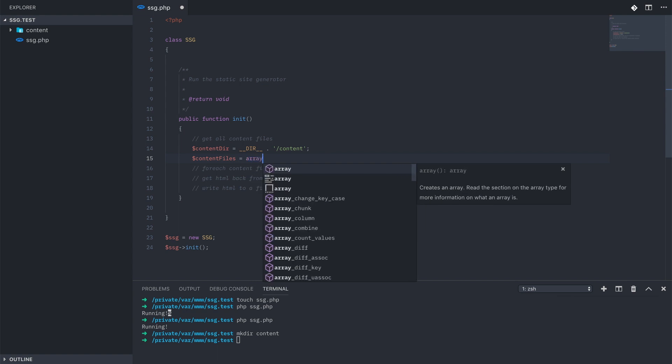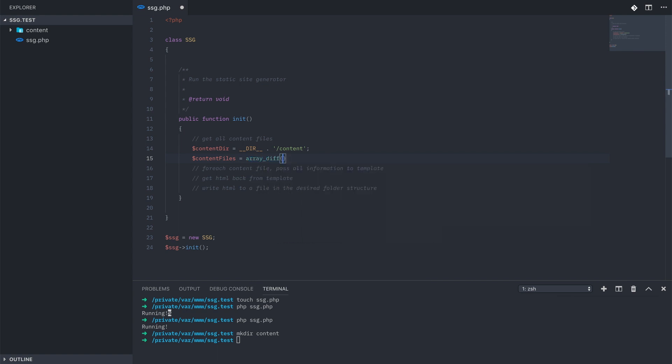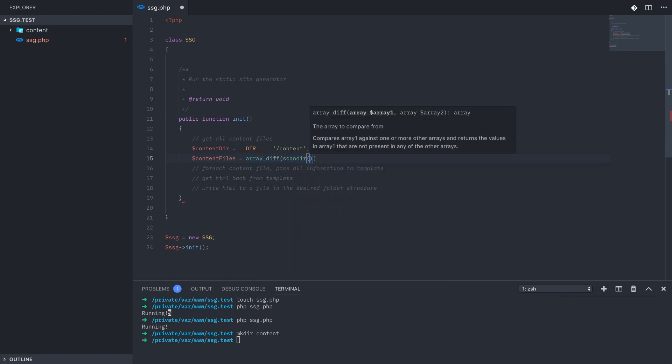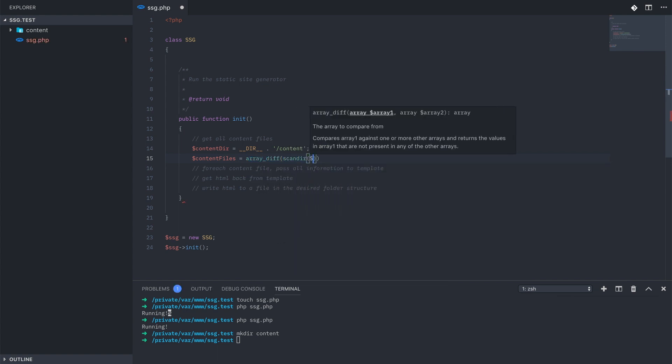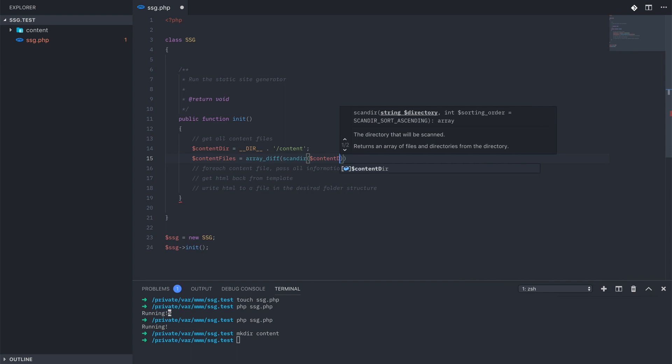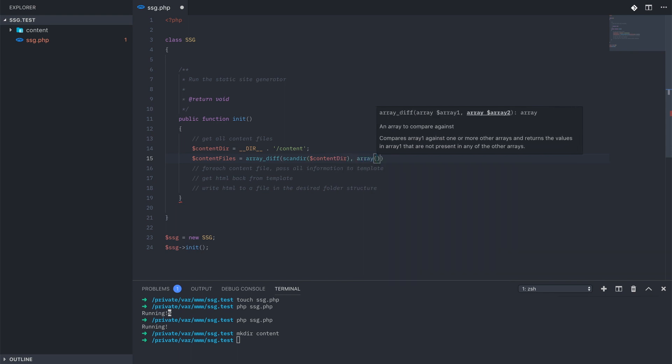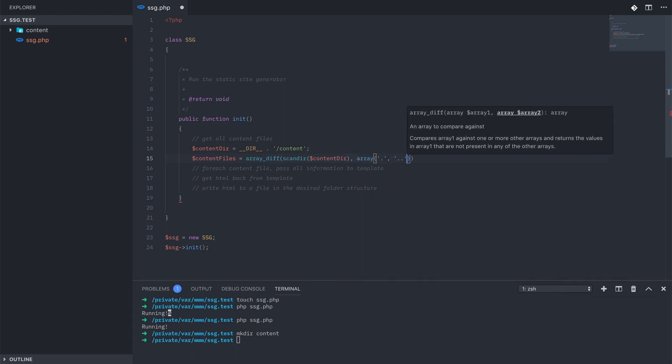I like this one line right here that uses array diff and scandir to grab all the files inside of a folder, except for the dot files that we don't want.